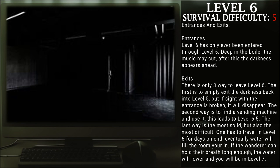Exits: There are three main ways to leave Level 6. The first is to simply exit the darkness back into Level 5, but if sight where the entrance is broken, it will disappear.